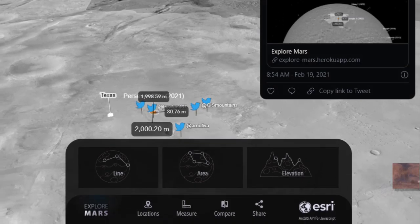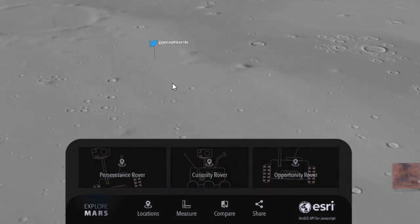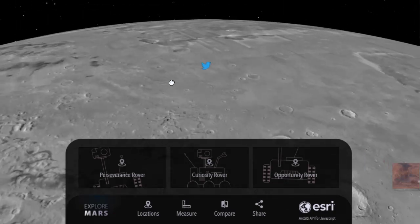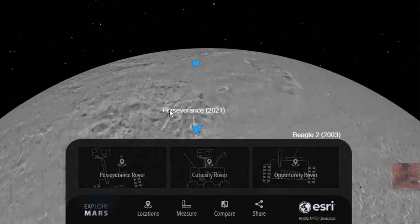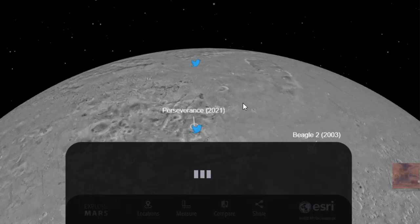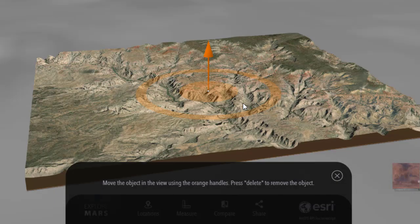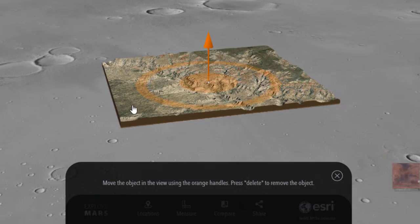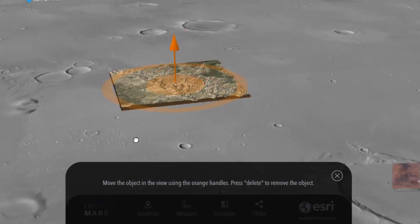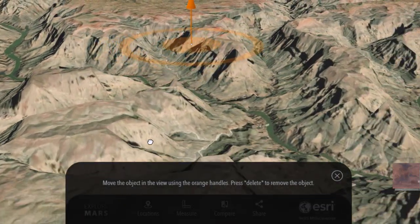You can see other tweets in that area, and there's my particular tweet in that location. Now let's look at the 3D models that you can compare here as well. There are natural features and also human-built features. So let's say we wanted to plop the Grand Canyon on the surface of Mars — how big would the Grand Canyon be in relationship to horizontal distances, but also vertical distances?